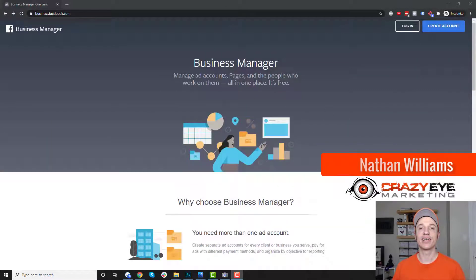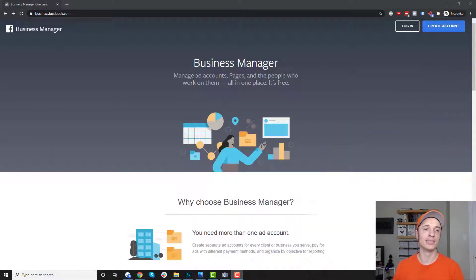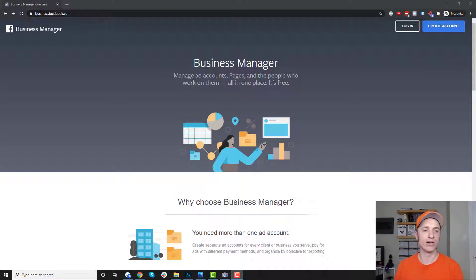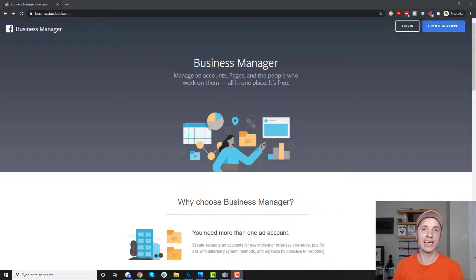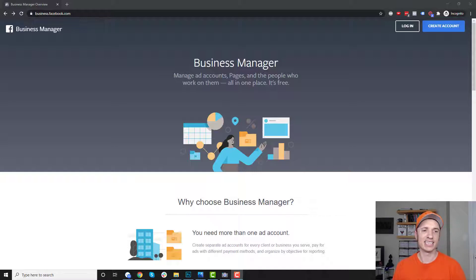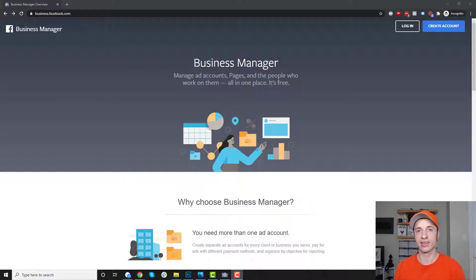Hey, it's Nathan Williams with Kraza Marketing. In this video, I'm going to talk about the Facebook Business Manager. We're going to talk about how to set it up, do a tour of it, talk about different settings you want to configure, and talk about adding people to your accounts — to your Facebook pages, to your ad accounts. And that's the main point of Business Manager: being able to share your pages and your ad accounts with other people or with agencies.